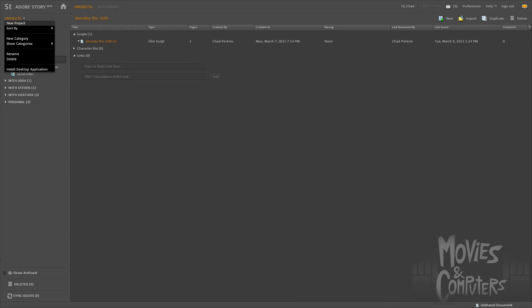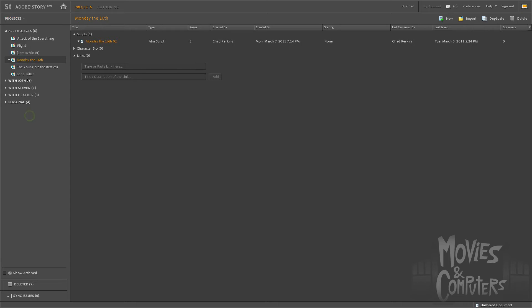Now, this doesn't make a new screenplay. This makes an entirely new project. So I have one for each of the movies that I'm working on. So let's say, for example, Monday the 16th is a short film that I did. And so I have Monday the 16th here in my projects. And by the way, these are categories here.